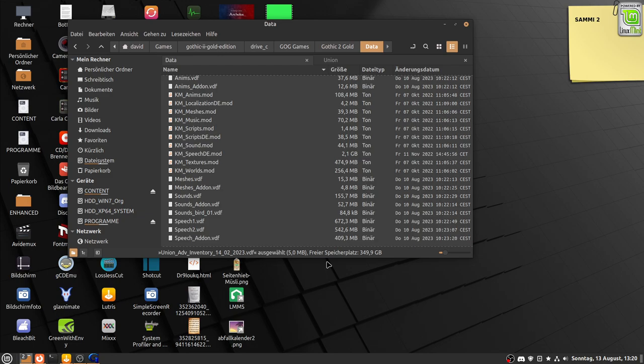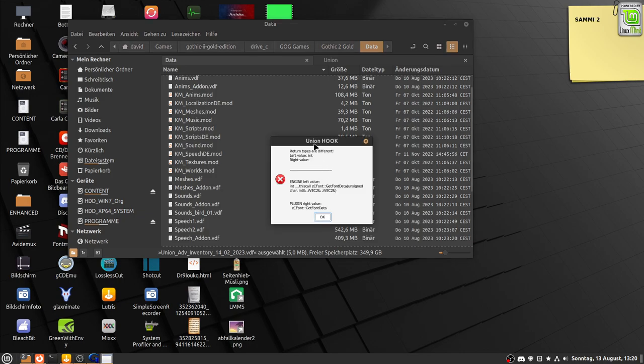The error shows up. The message says: 'Union hook return types are different' and so on. I think it's kind of a font issue, and I don't know how to fix it. Maybe the Union team can help me fix this issue.